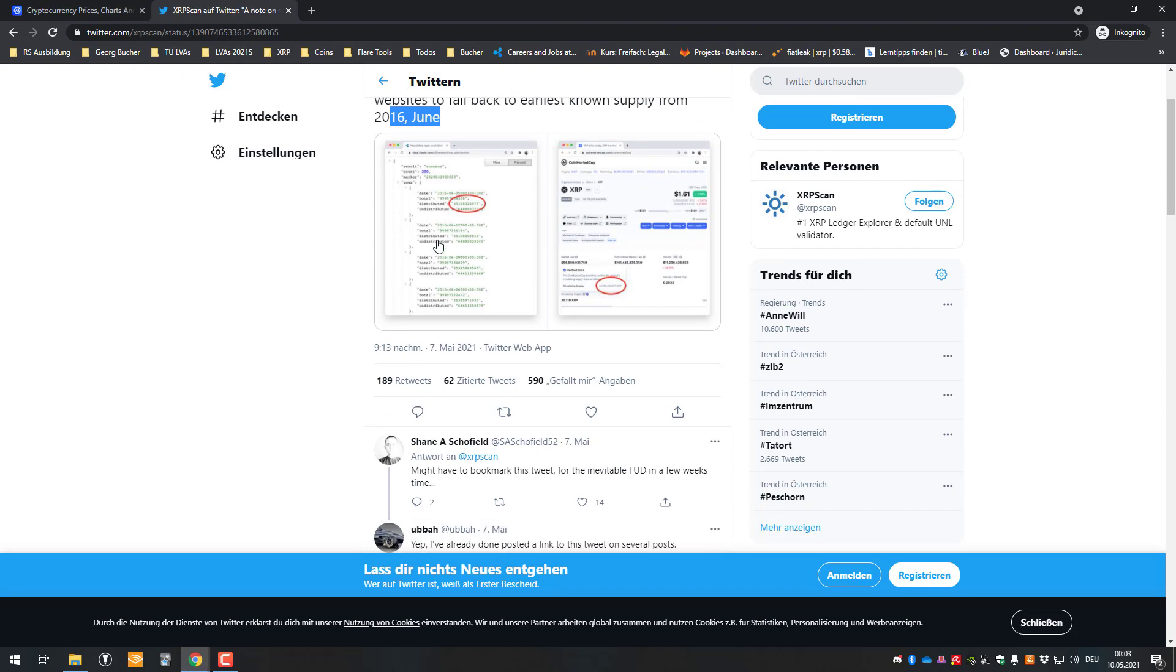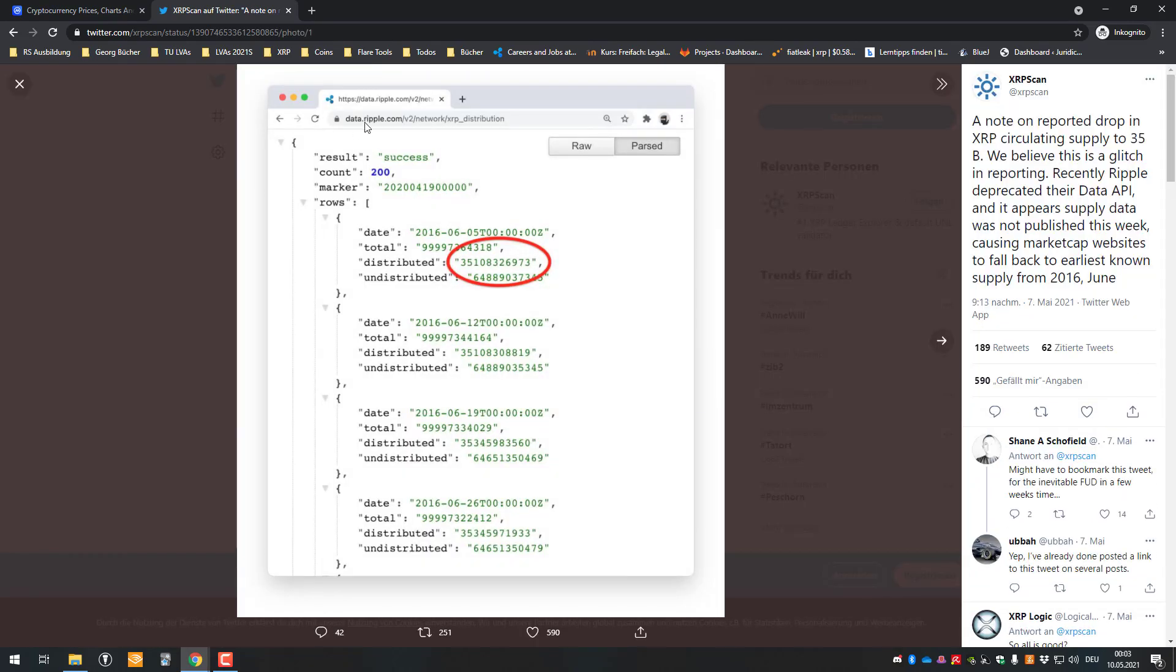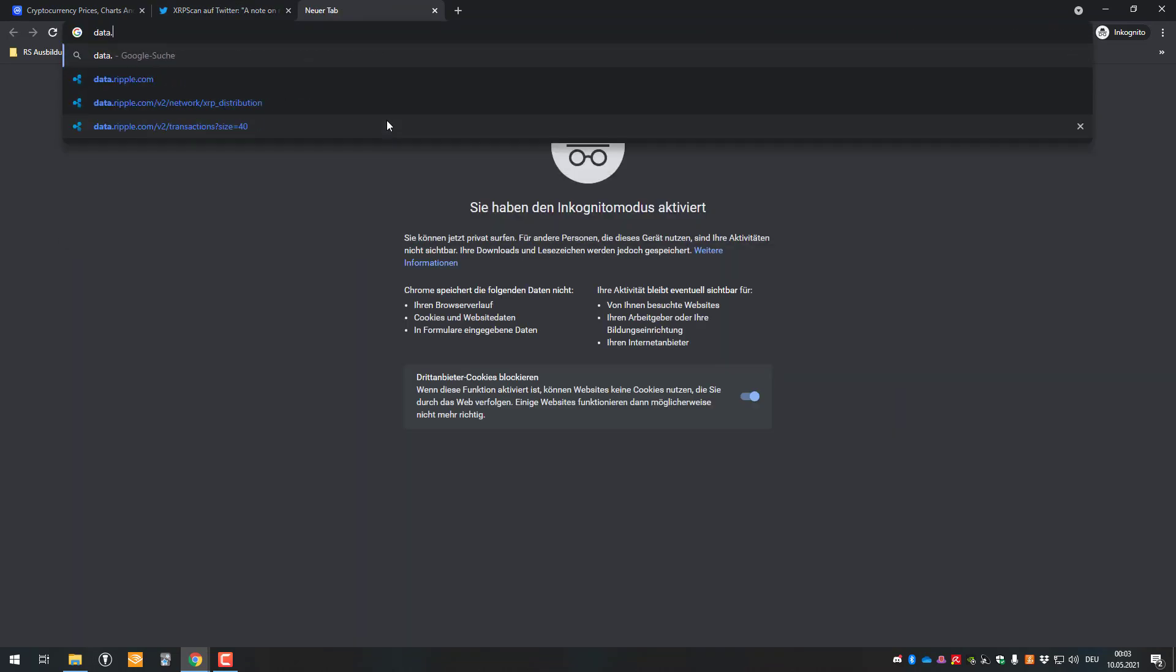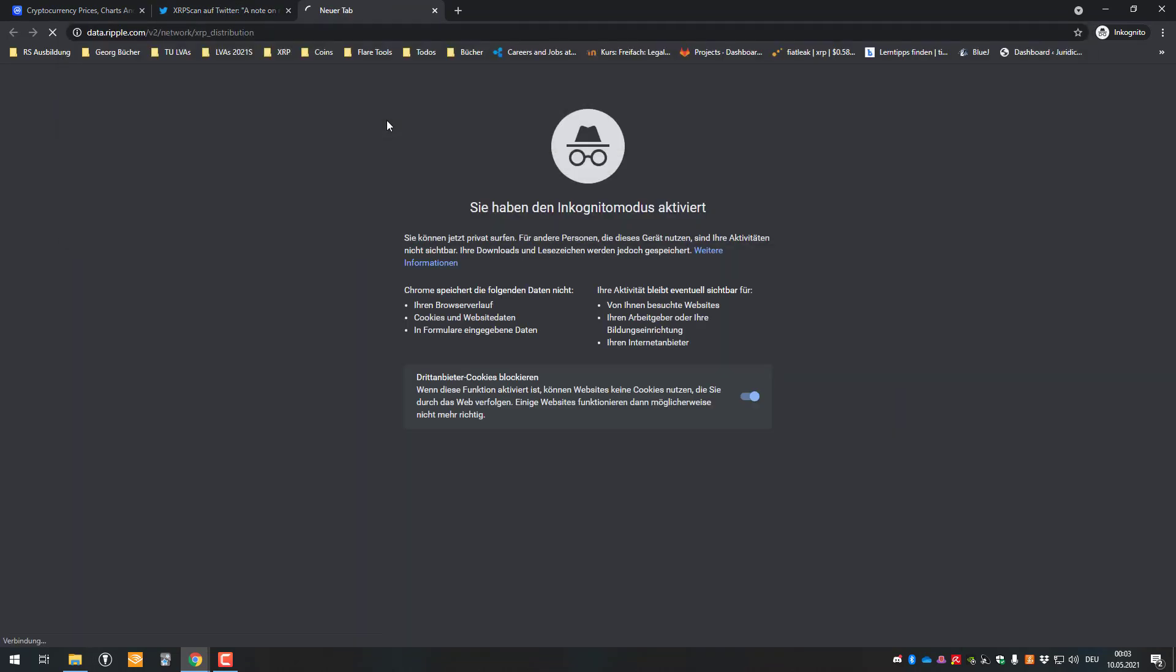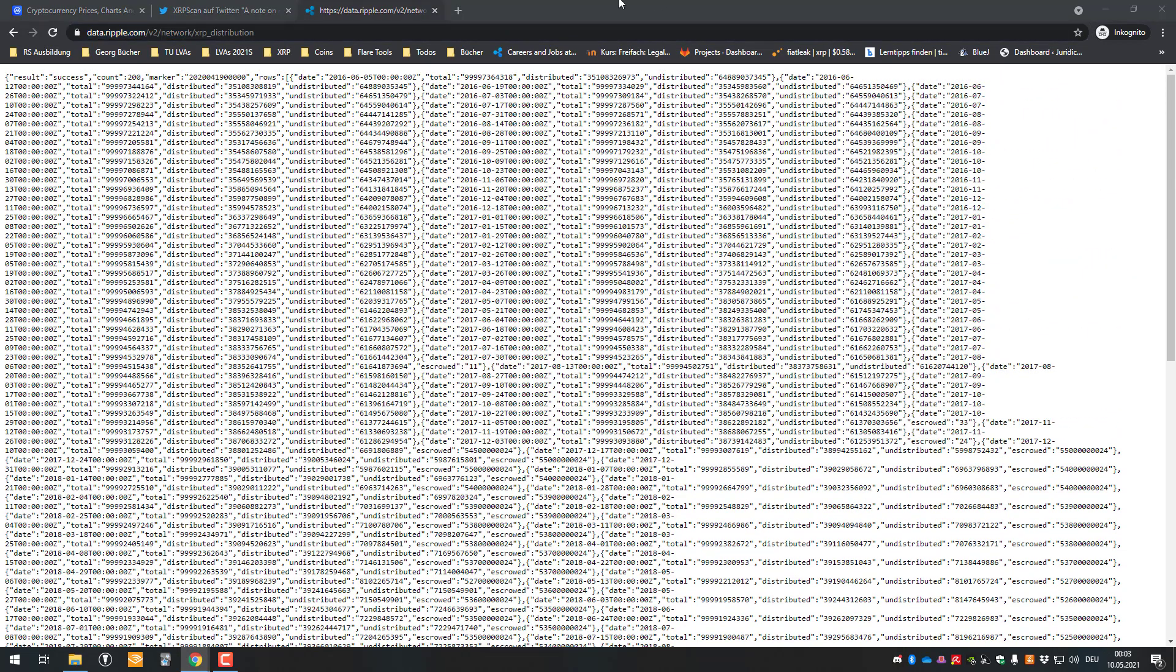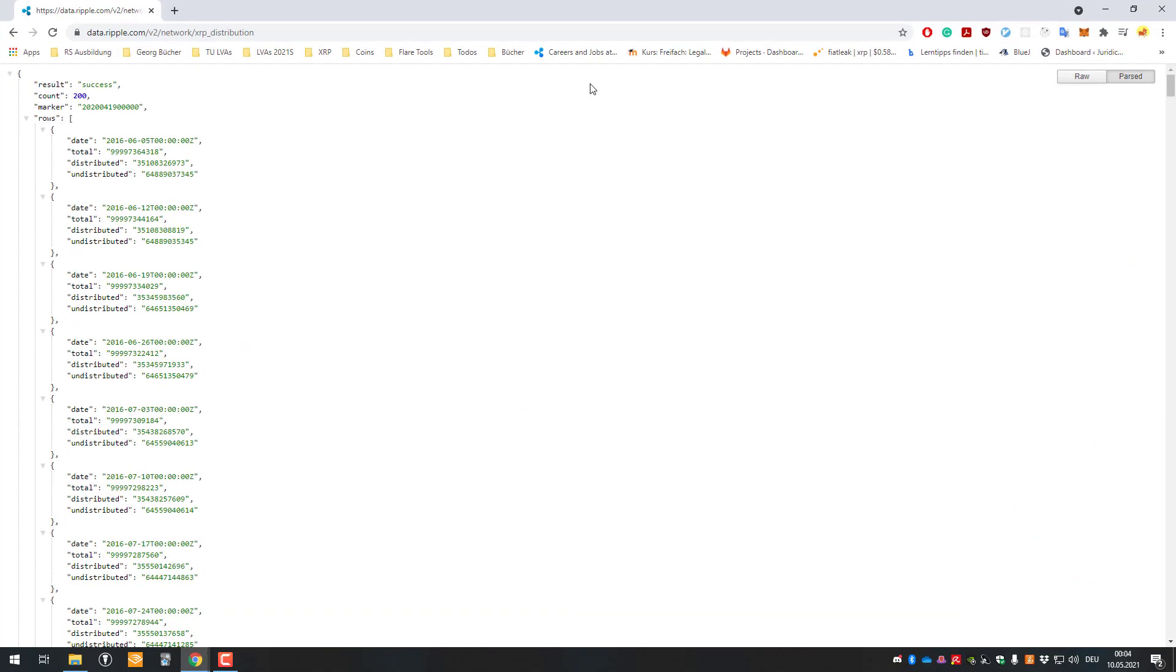Causing market cap websites to fall back to early supply from June 2016 in June. So we could just have a look there. So as we can see here again, they are showing us the rest web service regarding that, the state of the Ripple's dot com. So data the Ripple com slash V2 slash network distribution. I'm just gonna change to my normal browser because it's pretty print here. So that's what we can see here.